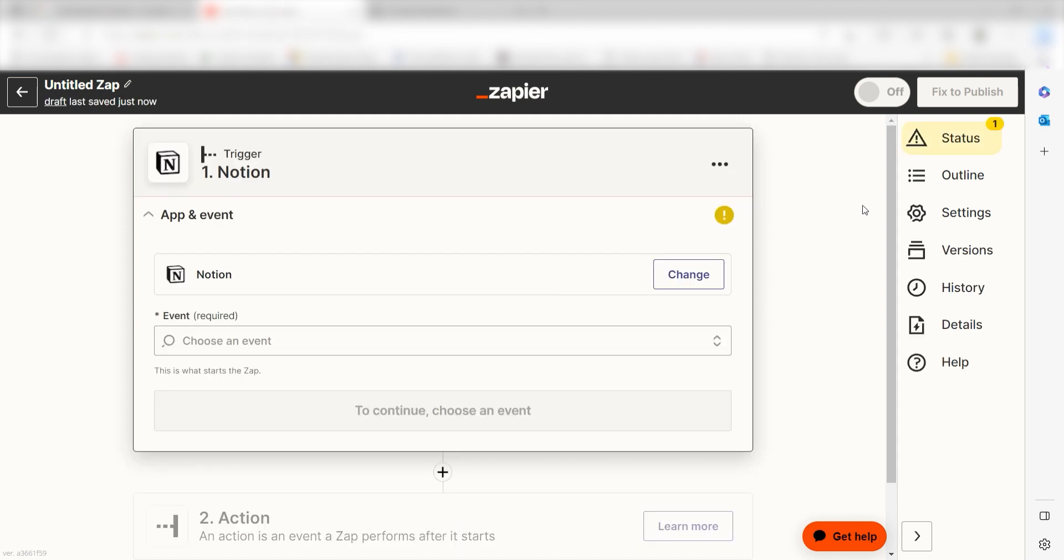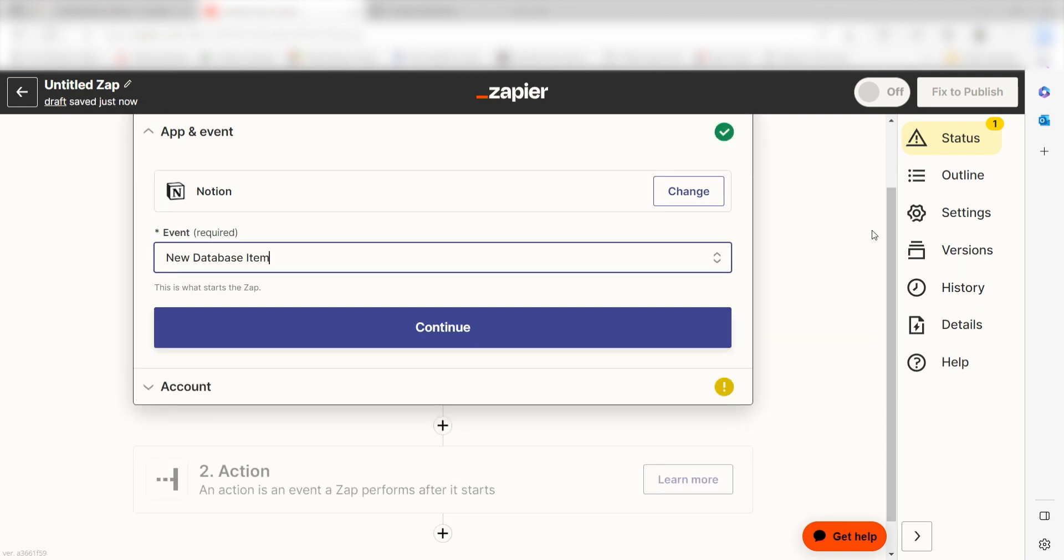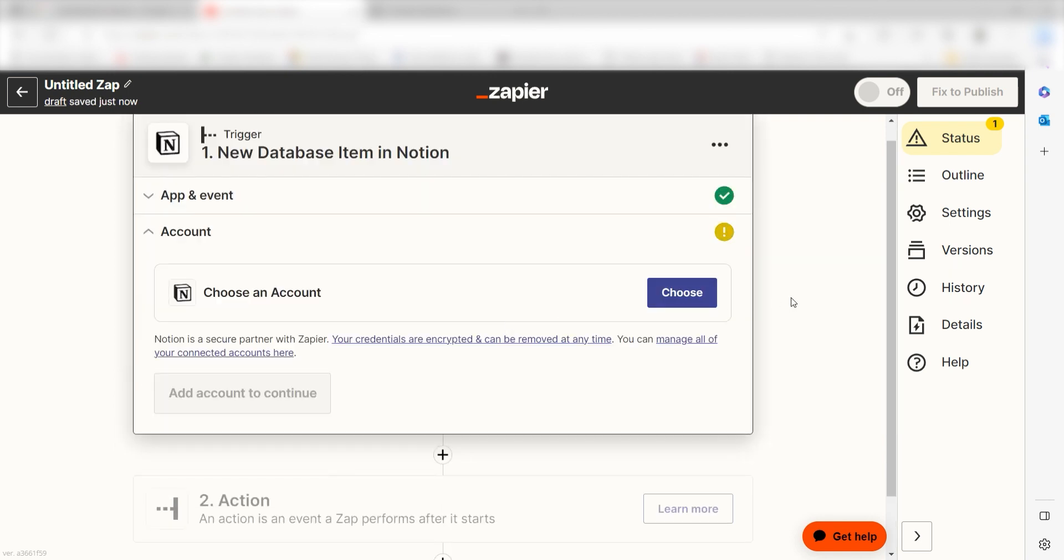The trigger screen will then pop up. I should click New Database Item as my event and then click Continue. Setting this as the trigger means that anytime Notion sees an item is created, it's going to run this workflow.